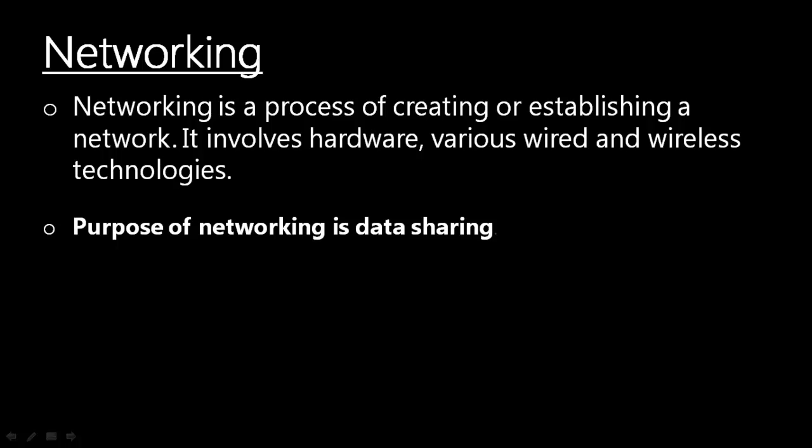So let's get started with the definition first. What is networking? Networking is a process of creating or establishing a network. It involves hardware, various wired and wireless technologies.